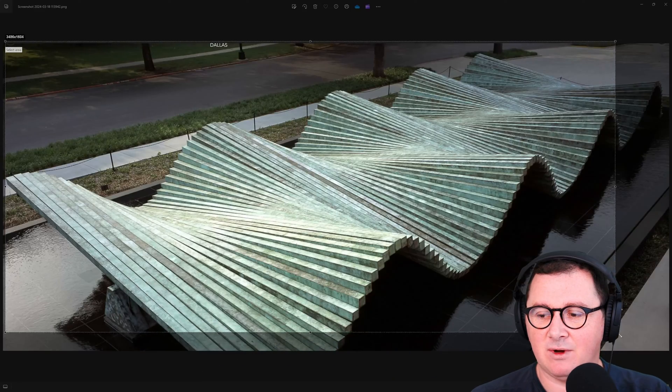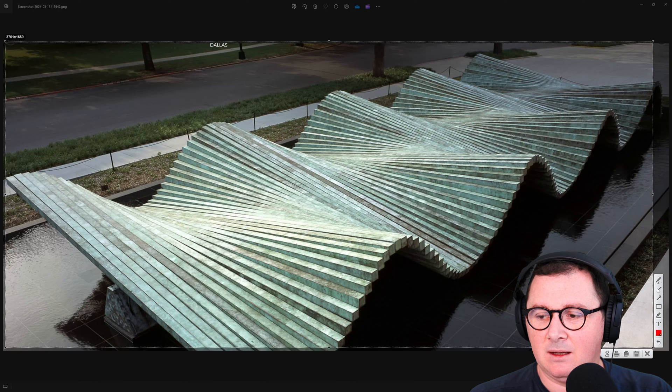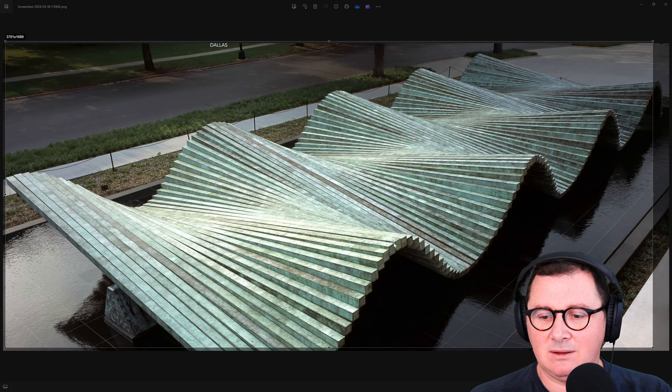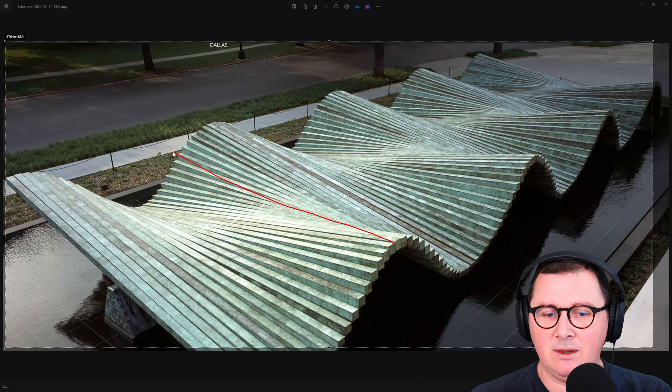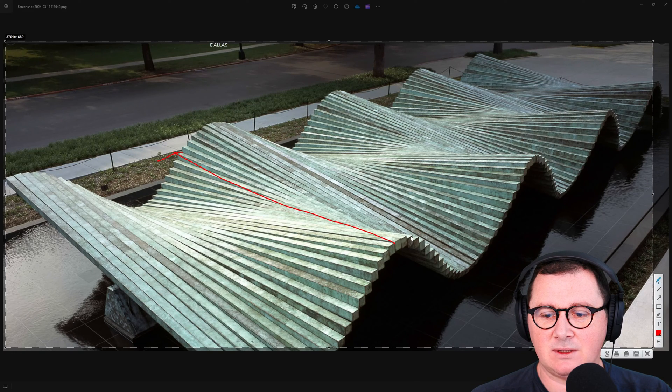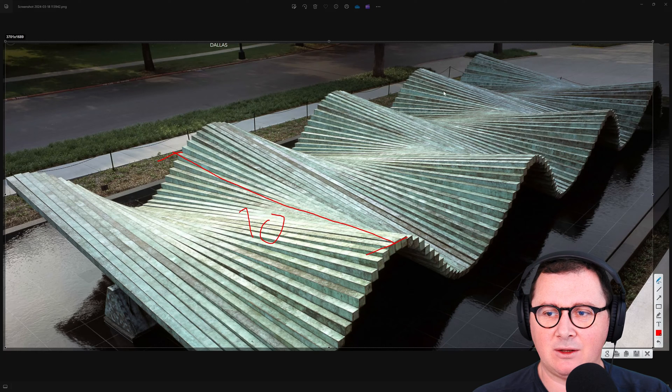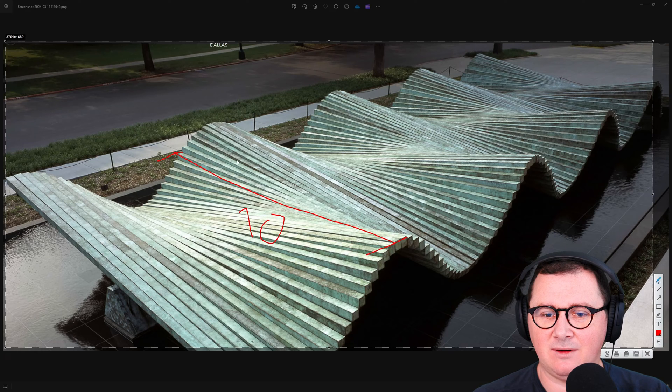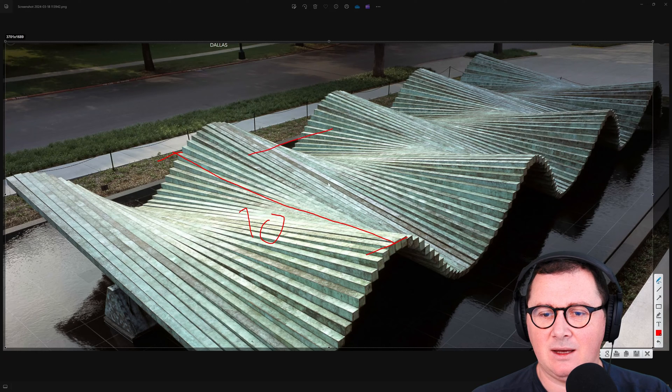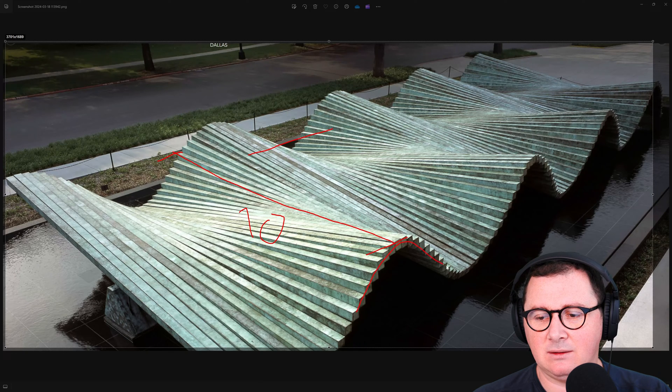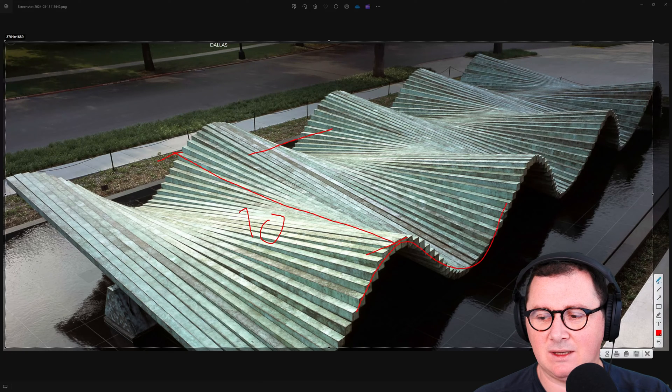Before we start with Revit, I'm going to assume that the width of the sculpture is 10 meters. I will put the length of 25 and I'm going to create the curves on one side.